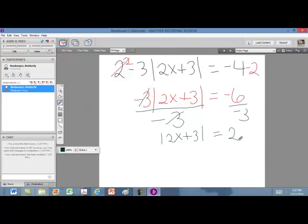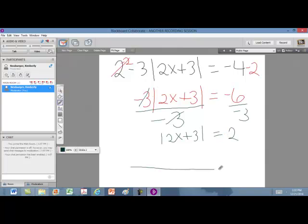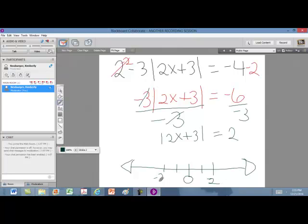Now, what this is saying is: when is this quantity 2 away from 0? That can happen at either positive 2 or negative 2. To be 2 away from 0, if you look at a number line, you can be on either side of 0. So if 0 is in the middle, you could be up at 2 or down at negative 2.